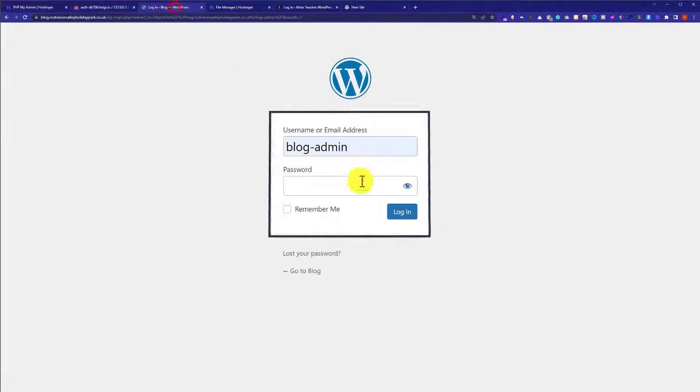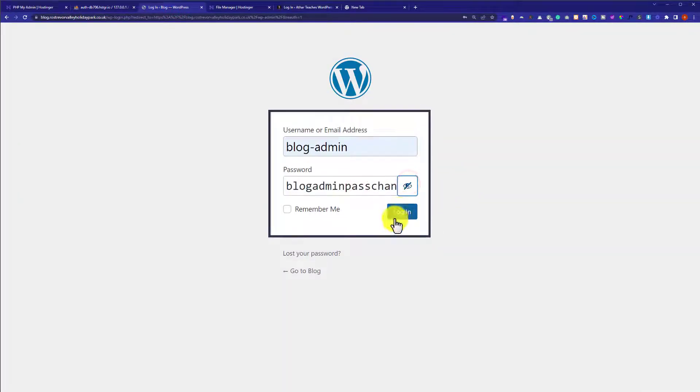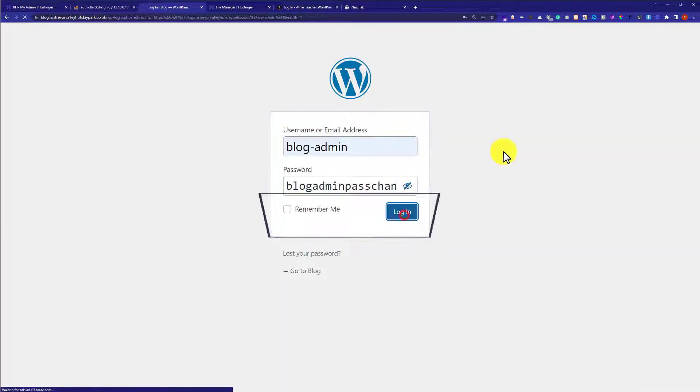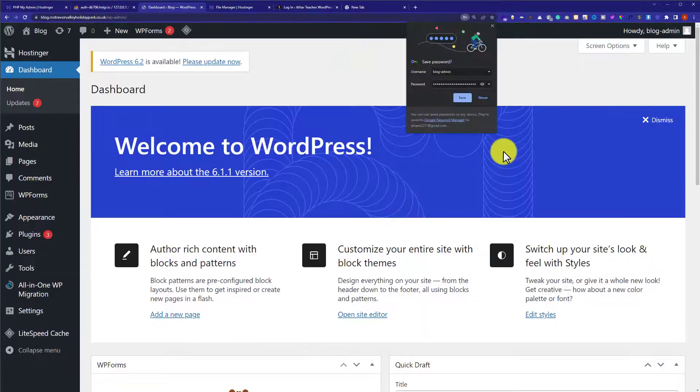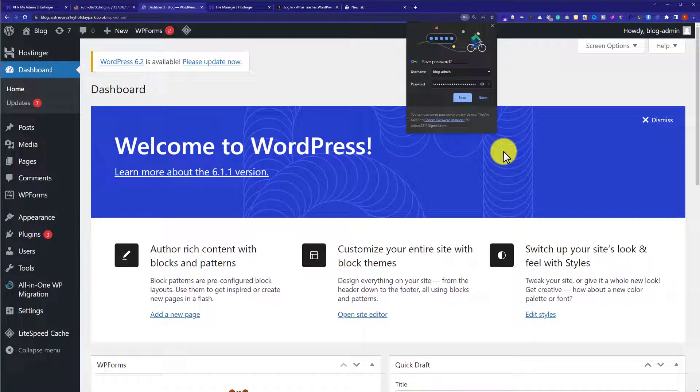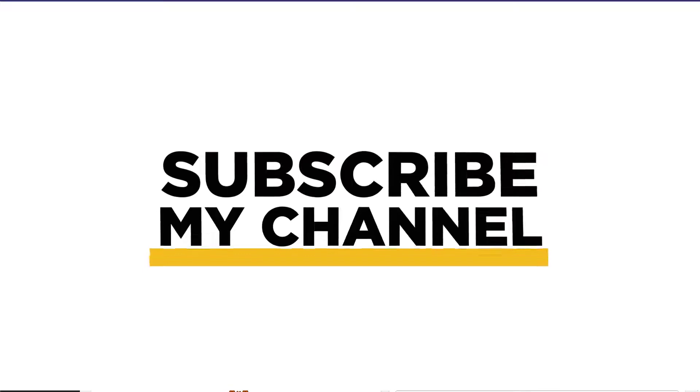So let's try to login with our new password. And as you can see that it is working. So that's it for today. Thanks for watching. Please like and subscribe.